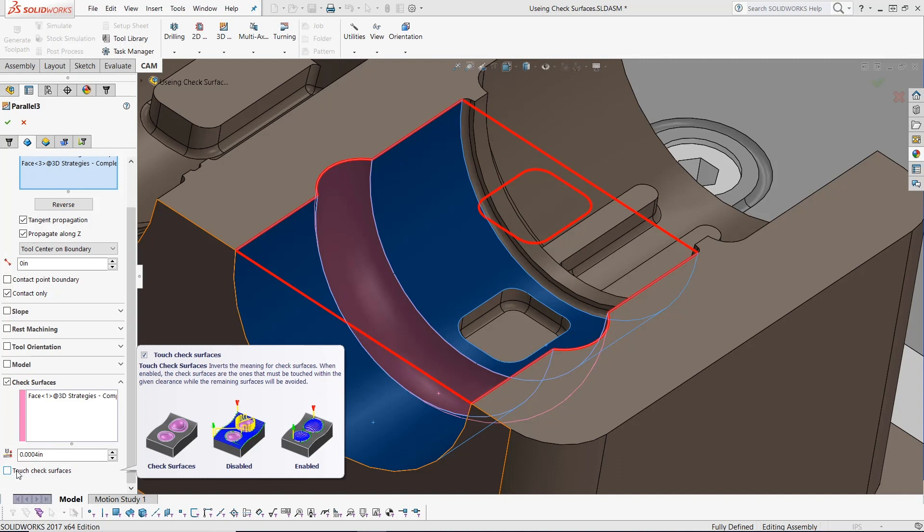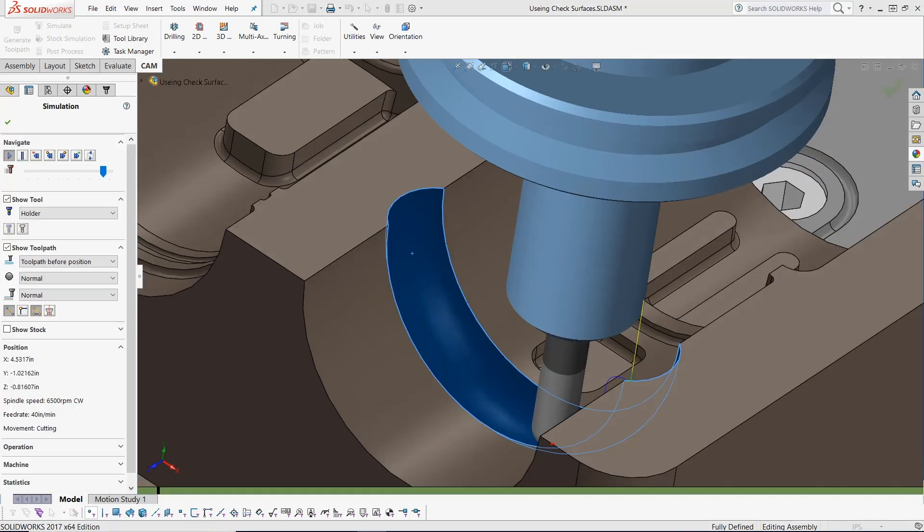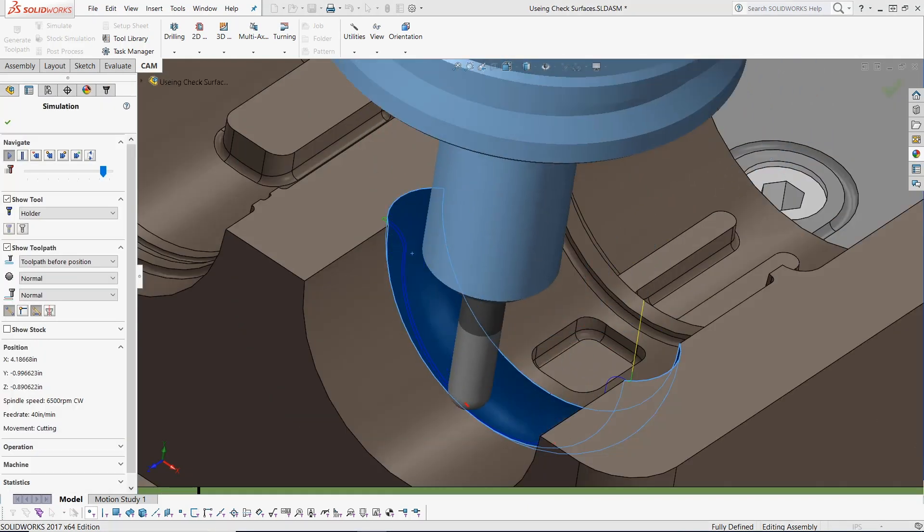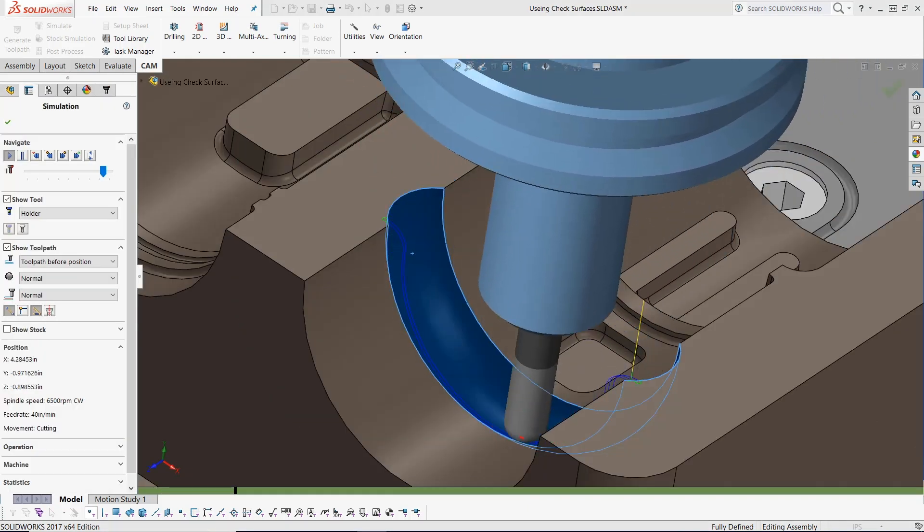With pausing the mouse over this parameter for a tooltip flyout, we can see that this setting inverts the meaning for check surfaces. With this toolpath update, we can see the added control we have now with using check surfaces.